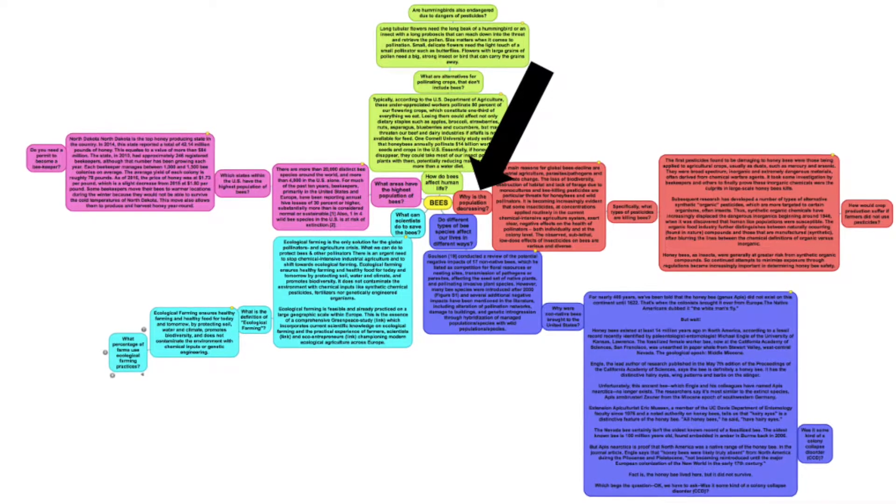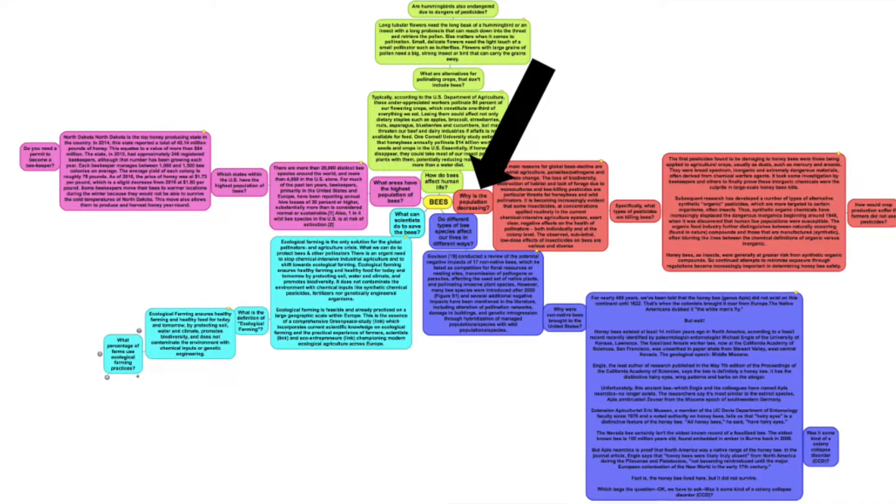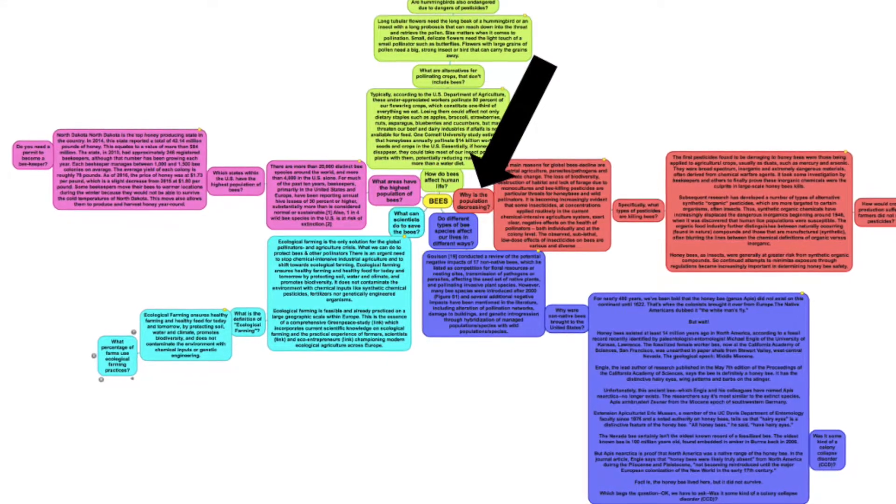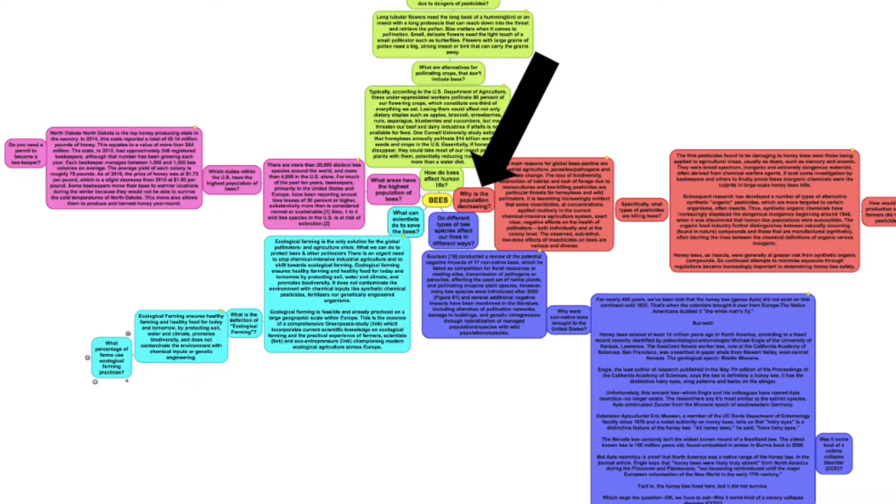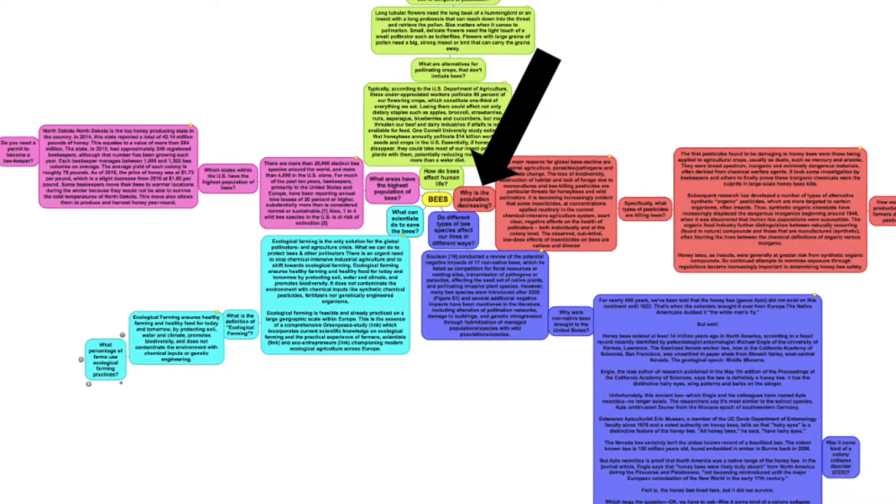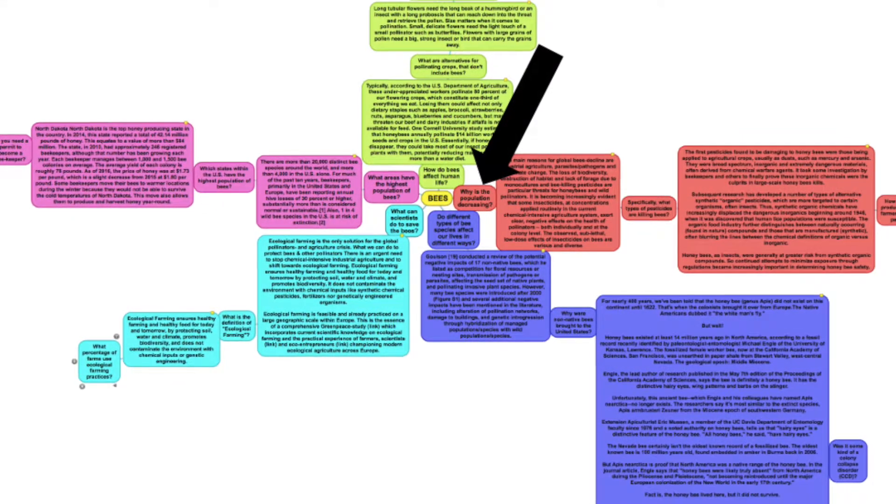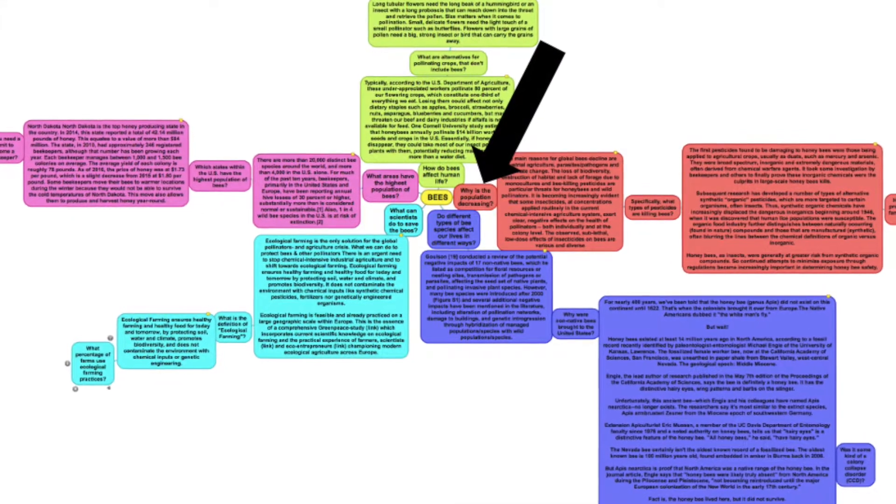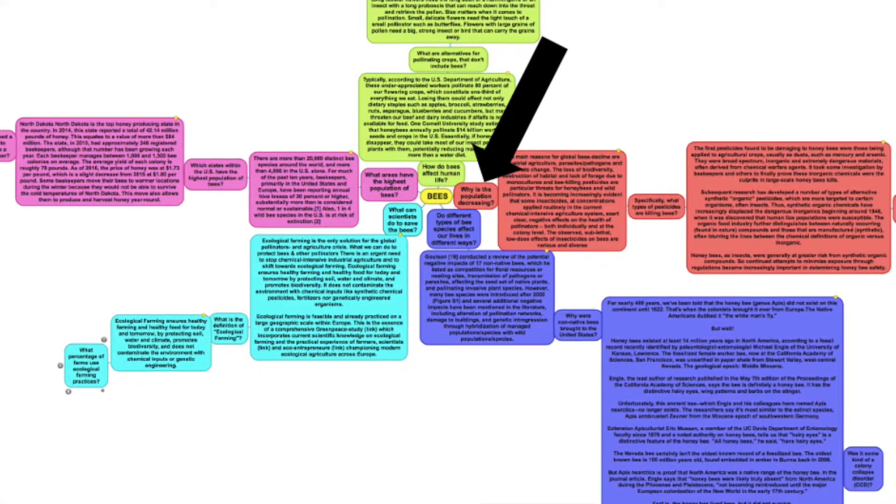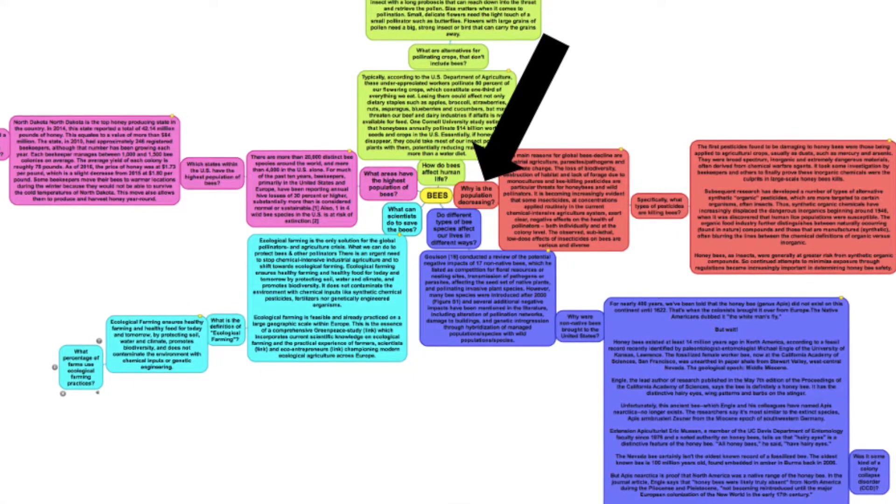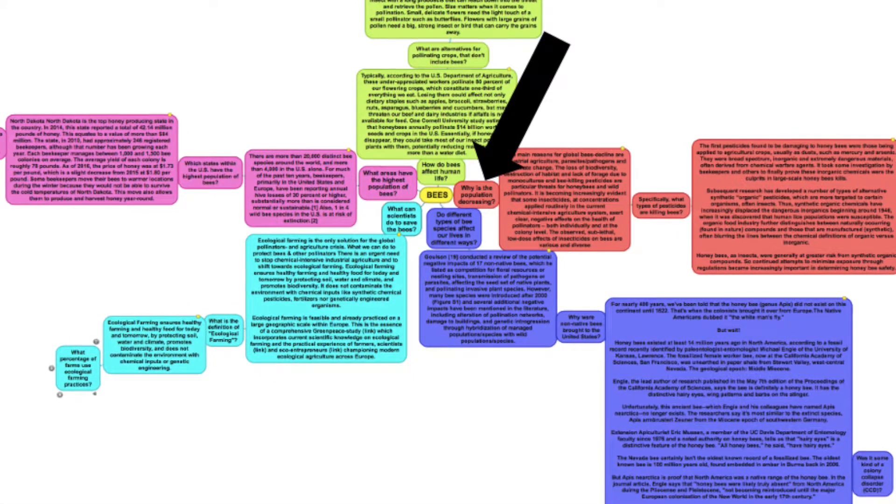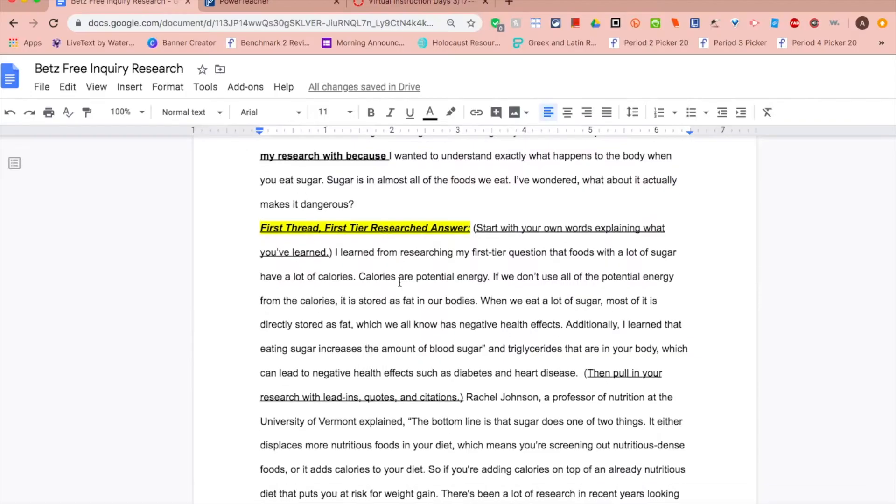Going back to the Simple Mind Mind Map, you can choose any of those first questions. Remember you'll be choosing two out of your five threads to explore in the paper.